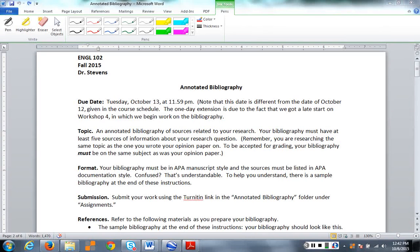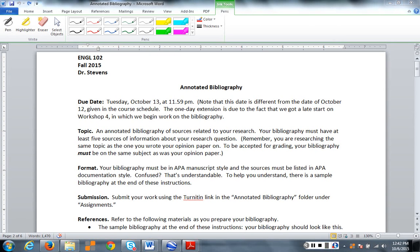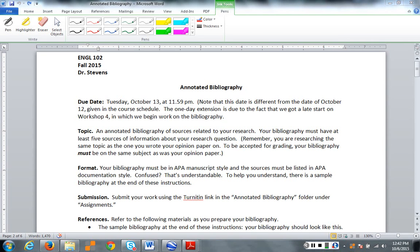Hello everyone, Dr. Stevens here. I want to talk to you about the writing assignment called Annotated Bibliography. Before we begin, you might notice a picture of a house on your screen. I didn't want to leave the picture space blank, and since you probably know I live in Maine, you might be interested in seeing the house I live in. Anyway, that's my house in Maine. Now, on with the important stuff.